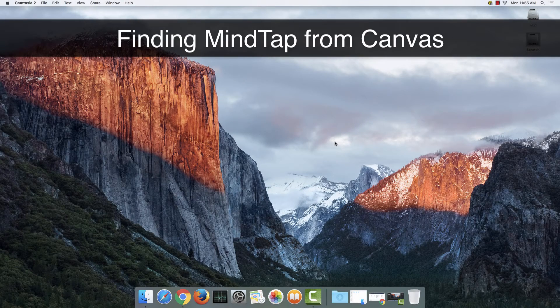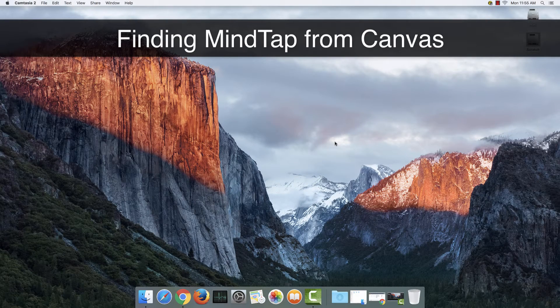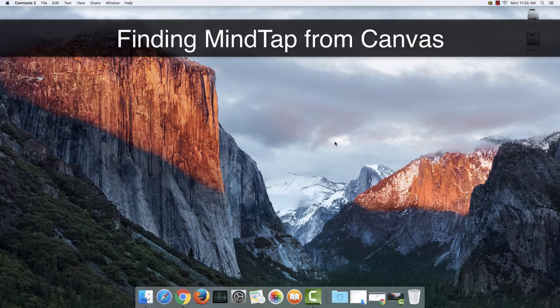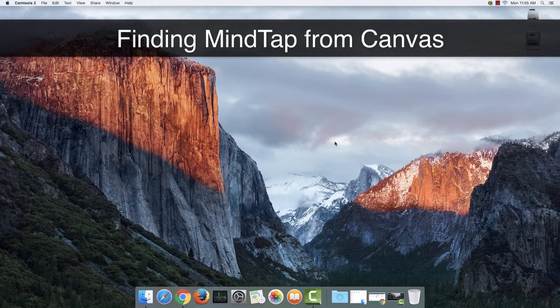Hello everybody, my name is Lindsey and I am the Food and Nutrition Tutor here at Glendale Community College. I also work for Cengage as the Student Ambassador. So I've made this little tutorial for you today to help you navigate from Canvas to MindTap.